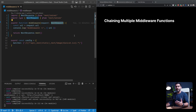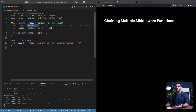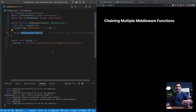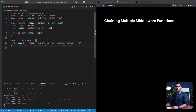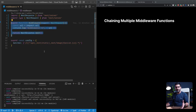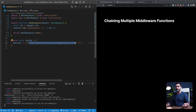NextResponse is an instance or extension of the response object from the web API that gives you helper functions like redirect or rewrite to perform some tasks beyond the response object. Also, NextRequest is an extension of the web API request object. What we're doing here is just extracting the request URL, logging it to the console, and then passing to the next middleware if there is anything, or sending a response back.